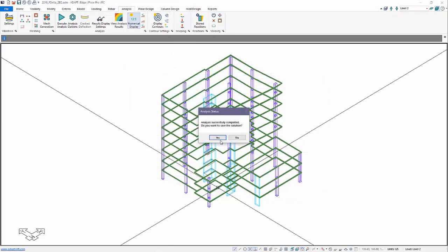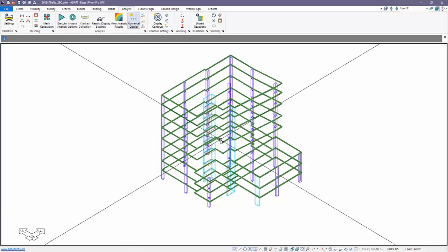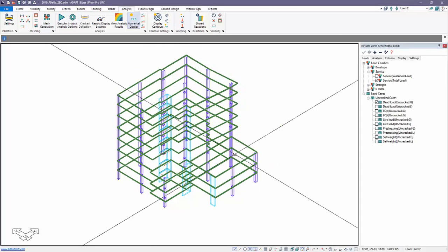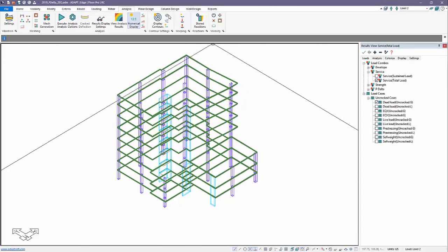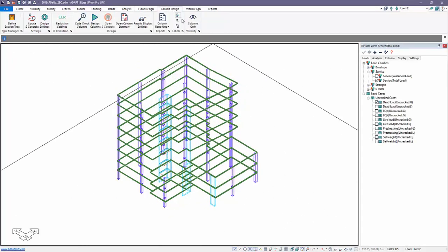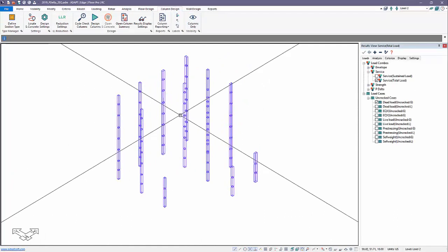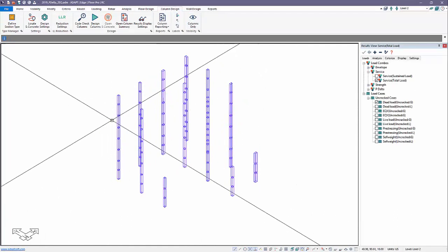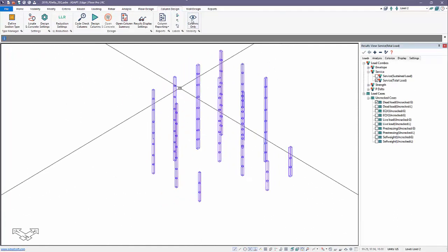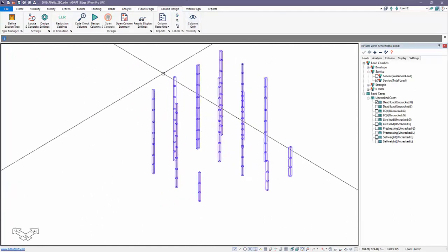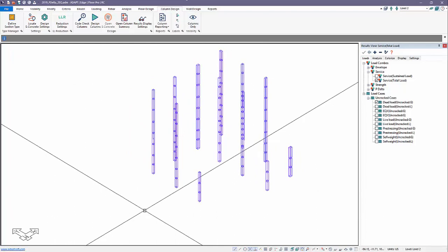We'll select Yes to save that. Now I'll go to Column Design to isolate all the columns. That's a quick and easy way to isolate the columns.